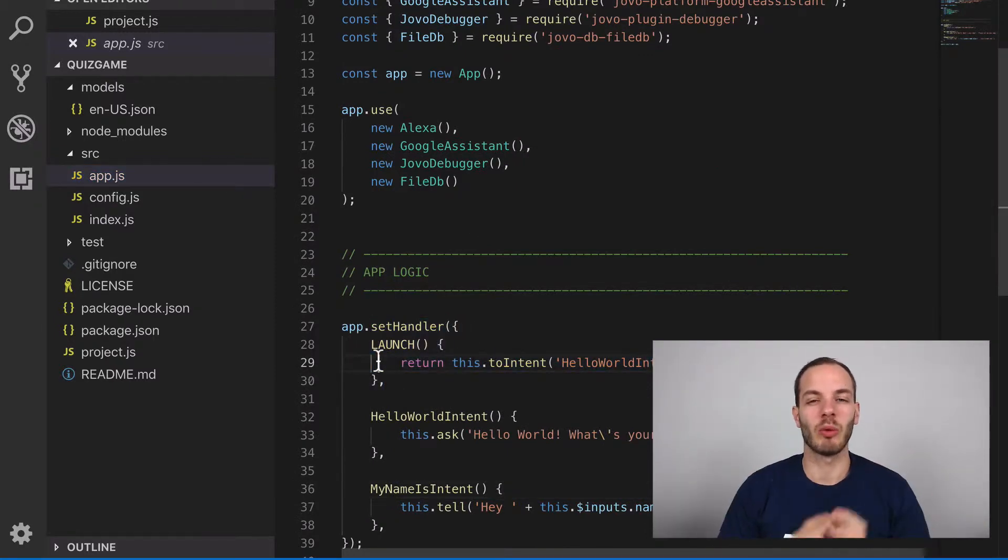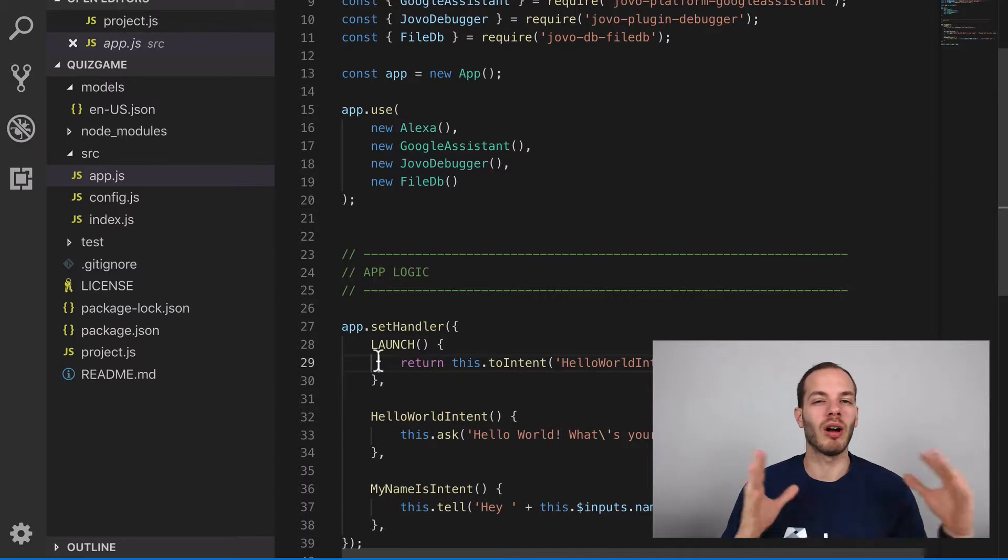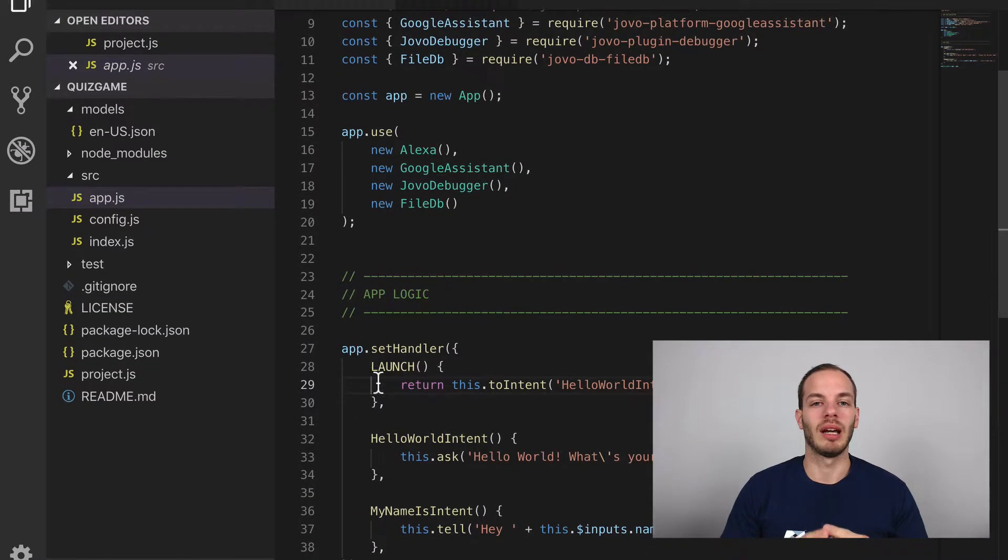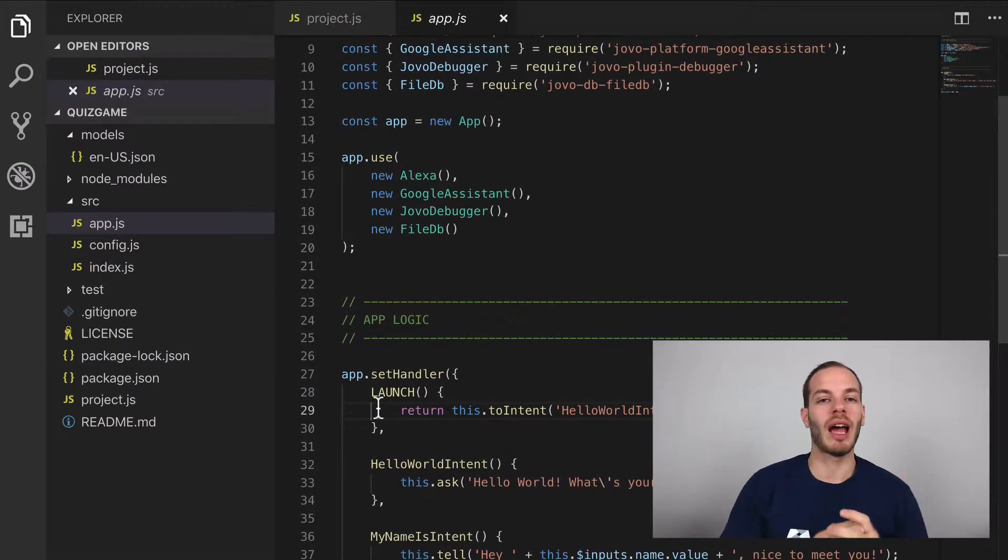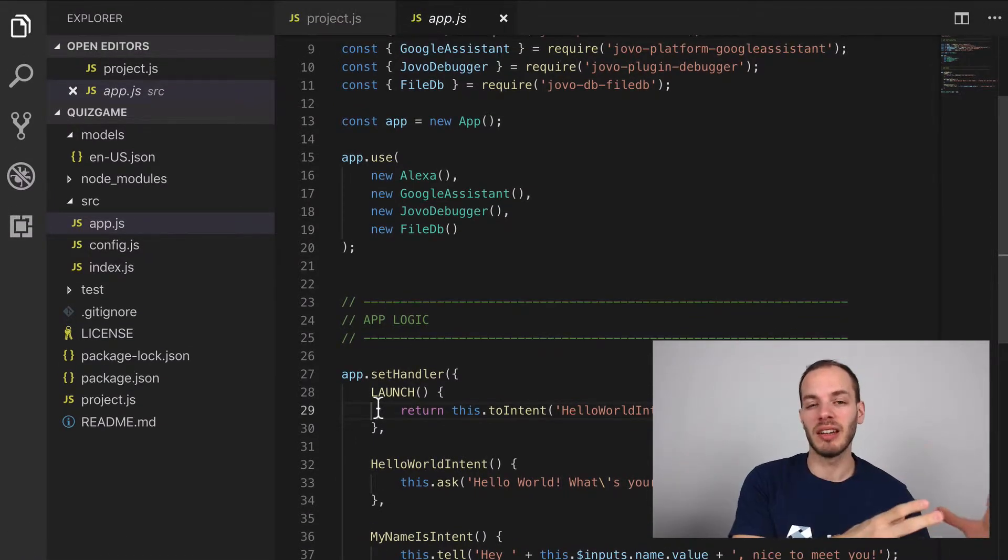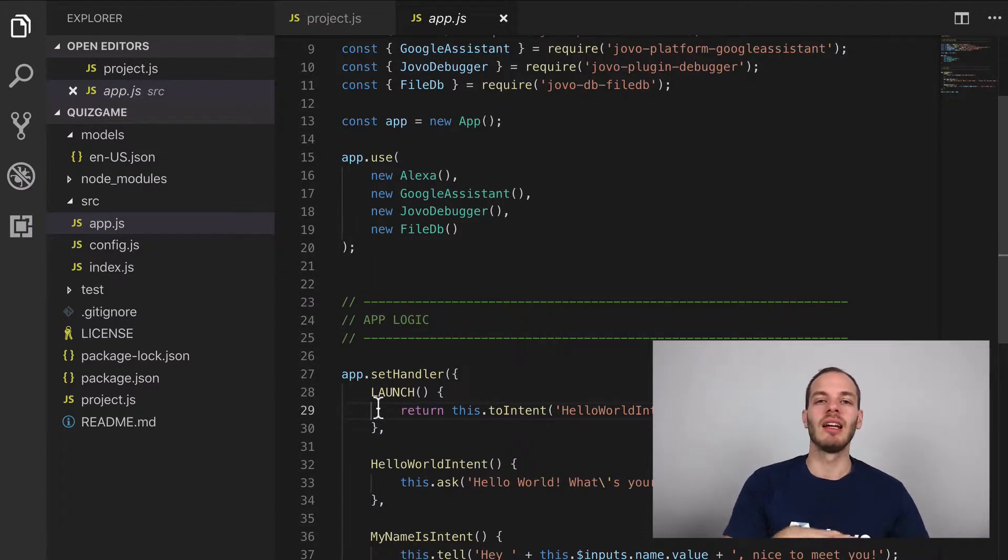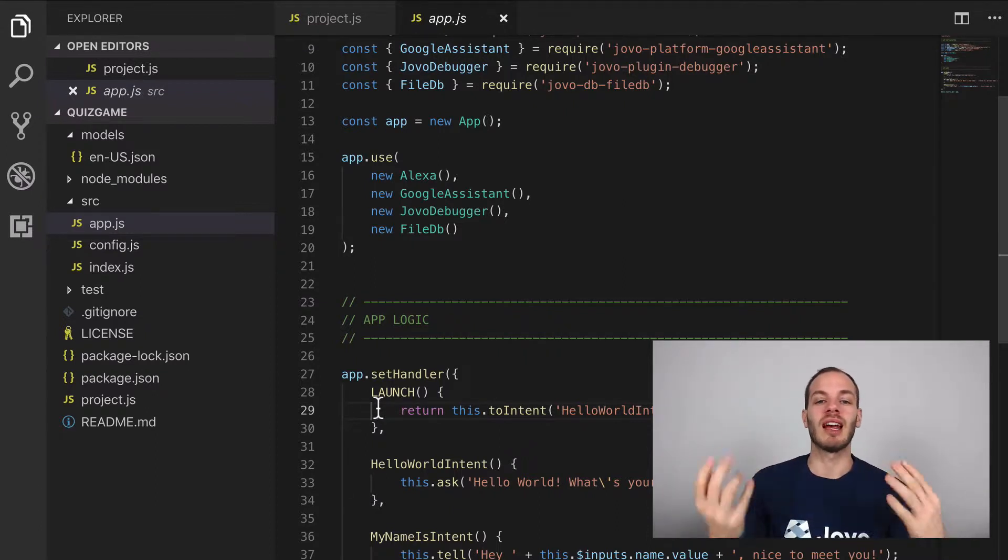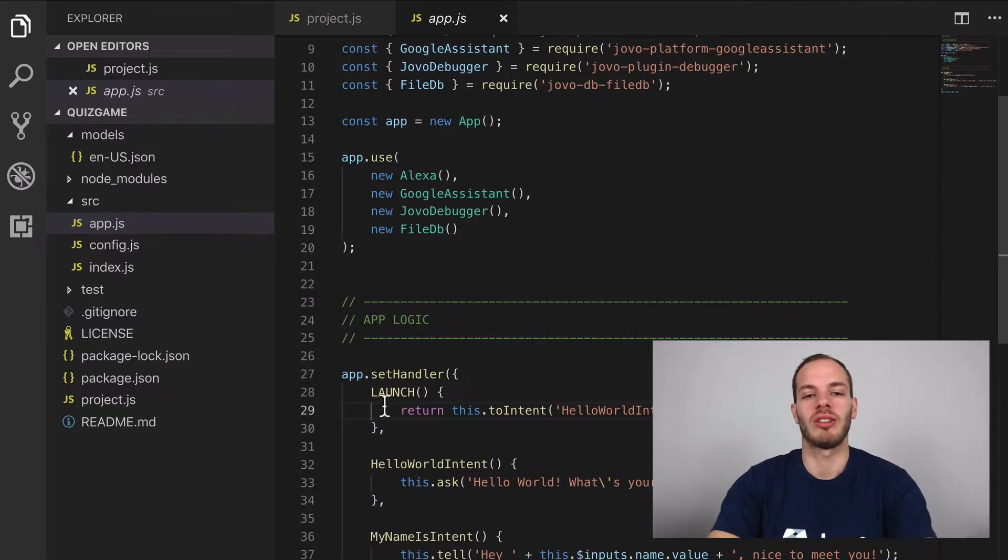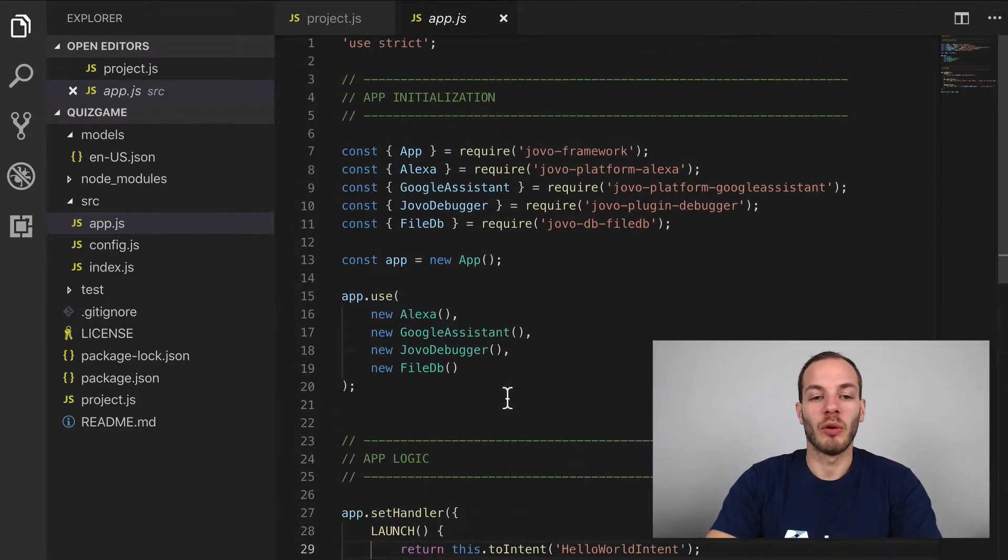And in a later step, we will take a look at all these different intents and how Ask SDK does it with can handle and handle and how Jovo does it with the intent and nested state handlers.